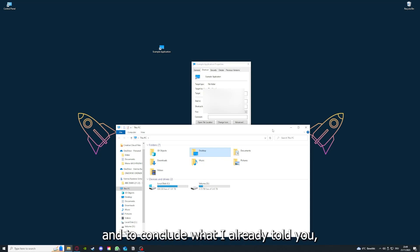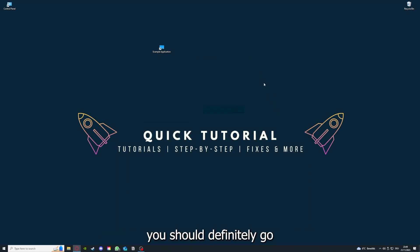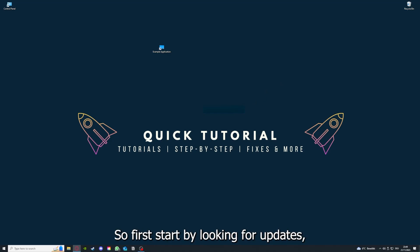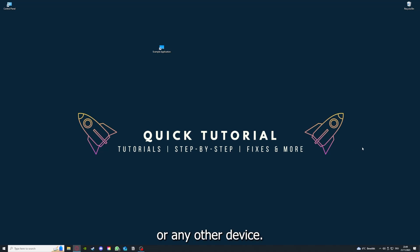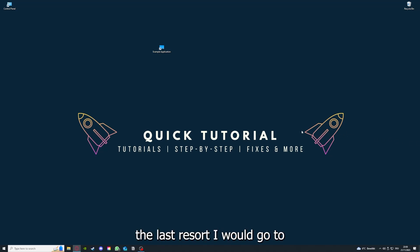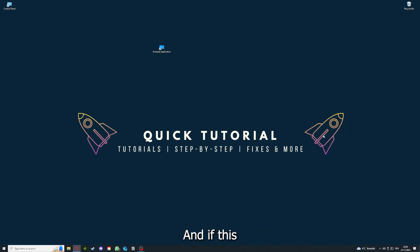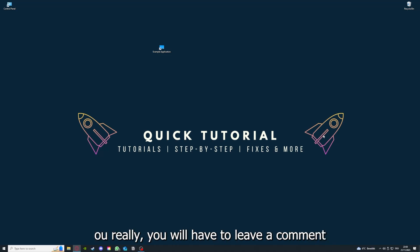To conclude what I already told you: you should definitely go through all the steps I told you. First, start by looking for updates, then restart the application. After that, restart the PC you're on or your phone or any other device. If you did that, the last resort I would go to is to reinstall the application.